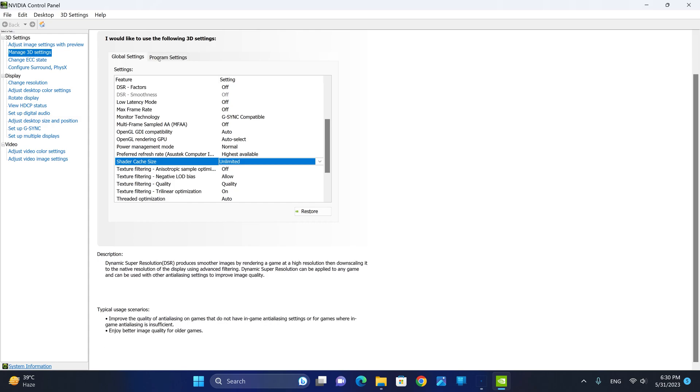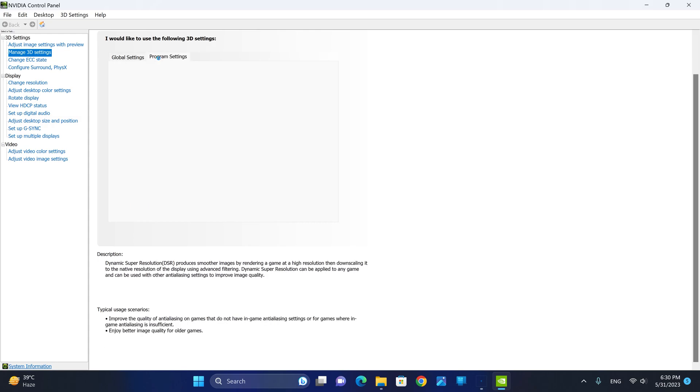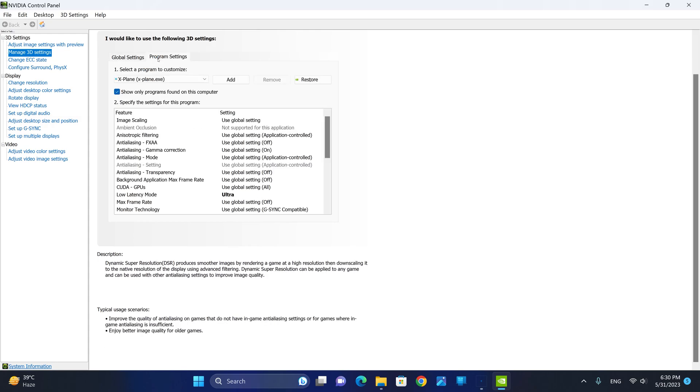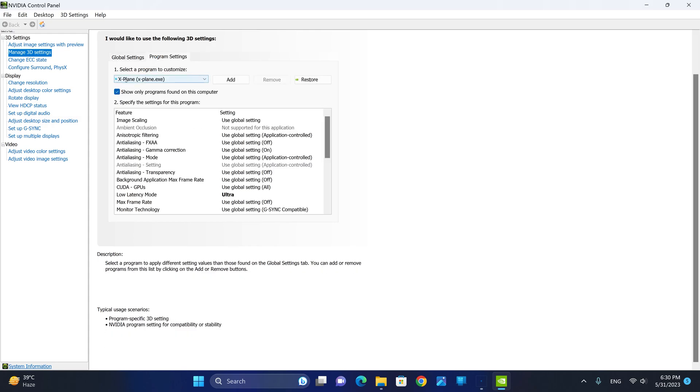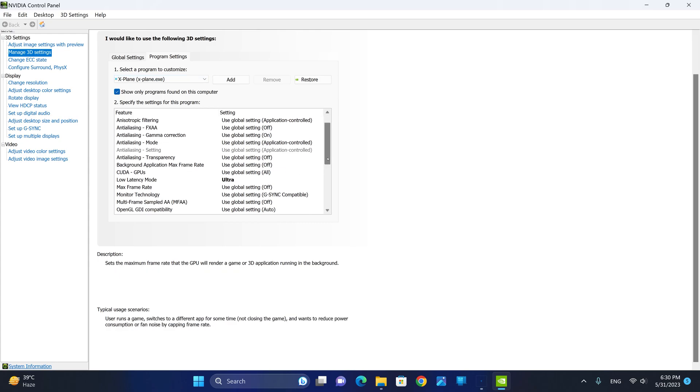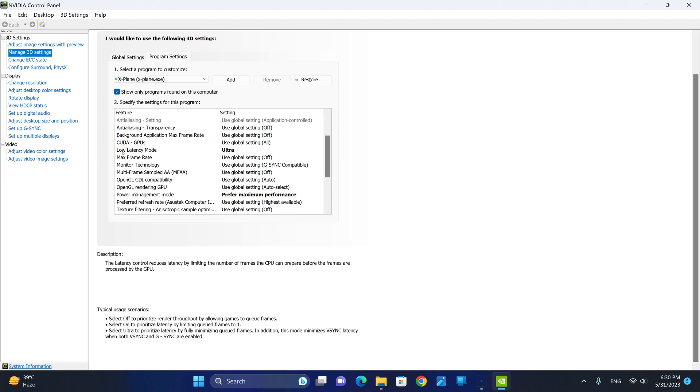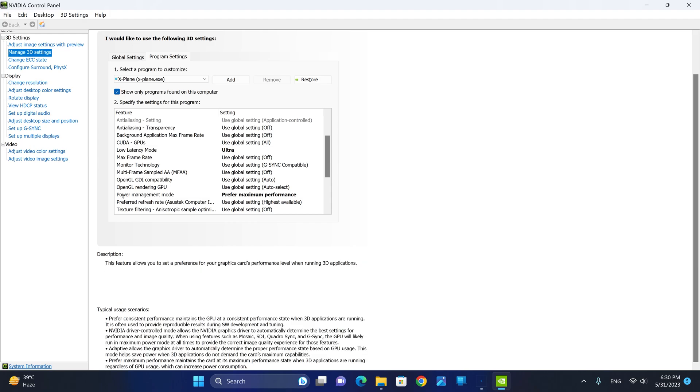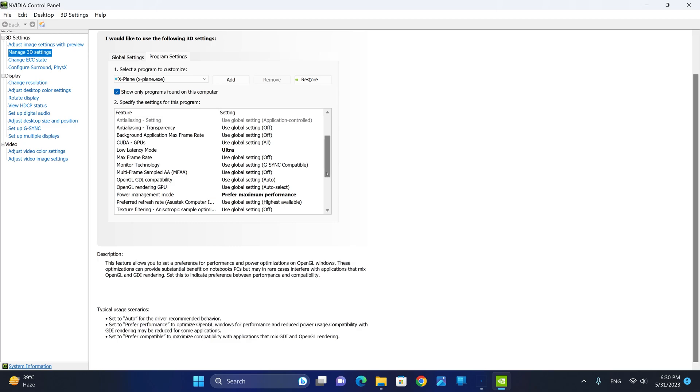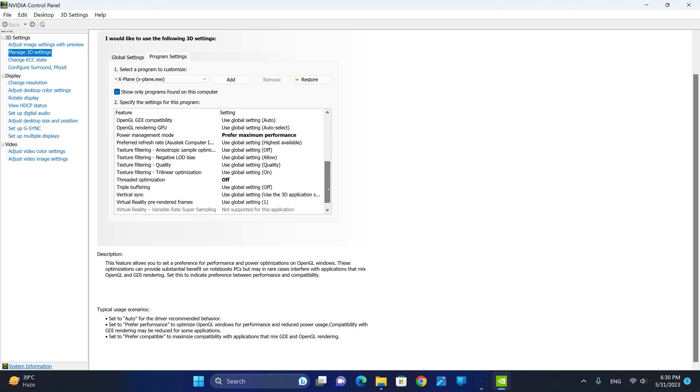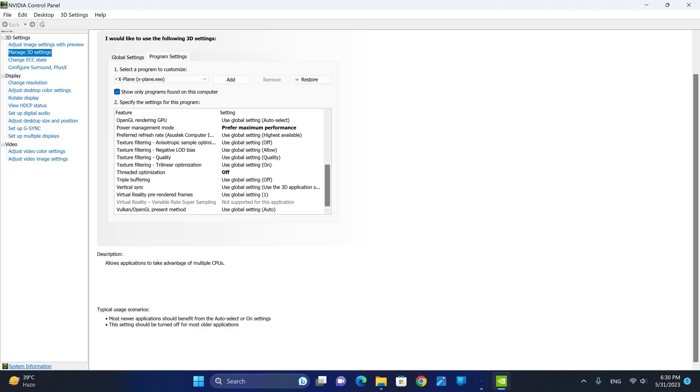Next, we're going to go to the Program Settings tab and select X-Plane from the drop-down menu. Scroll down until you find Low Latency Mode and change this to Ultra. Next, change the Power Management mode to Prefer Maximum Performance. And lastly, go to Threaded Optimization and turn this option off.